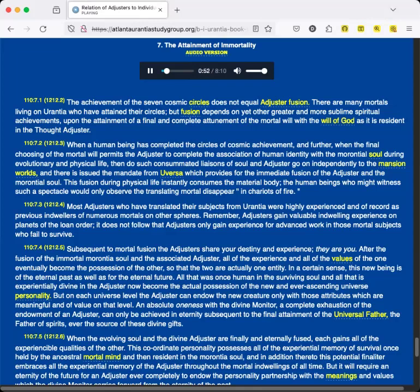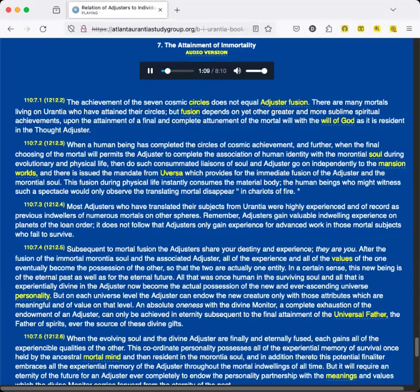And there is issued the mandate from Uversa which provides for the immediate fusion of the Adjuster and the morontia soul. This fusion during physical life instantly consumes the material body. The human beings who might witness such a spectacle would only observe the translating mortal disappear in chariots of fire. Most Adjusters who have translated their subjects from Urantia were highly experienced and of record as previous indwellers of numerous mortals on other spheres.